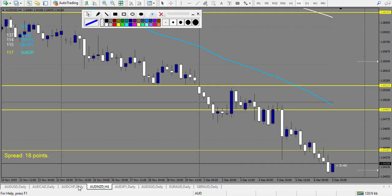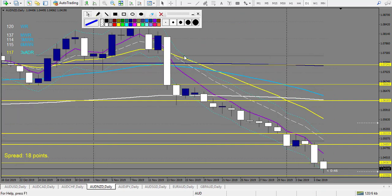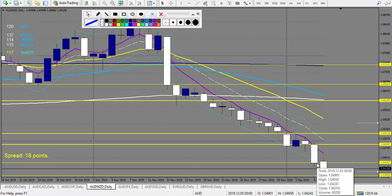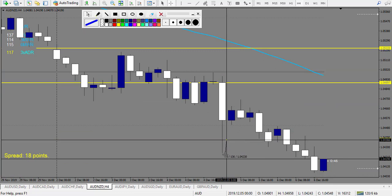AUD/NZD — let me zoom in. The first level was inside the envelope. Then we have the second one at the envelope — I will count one loss here. Stop loss would have been 12 plus 2 = 14 pips. It didn't touch the stop loss, and after it made 36 pips.